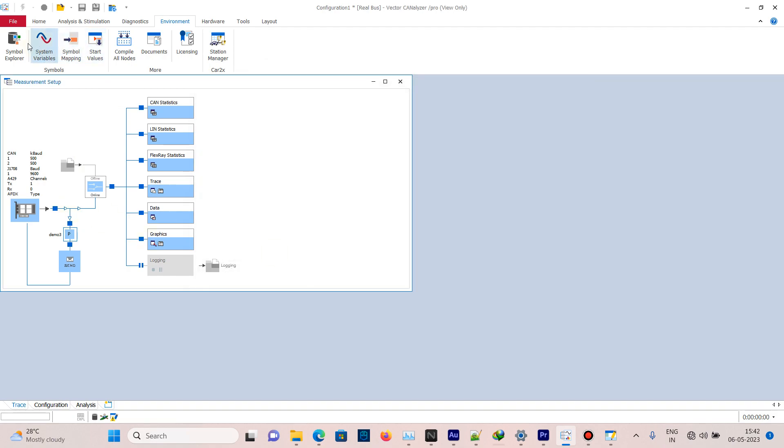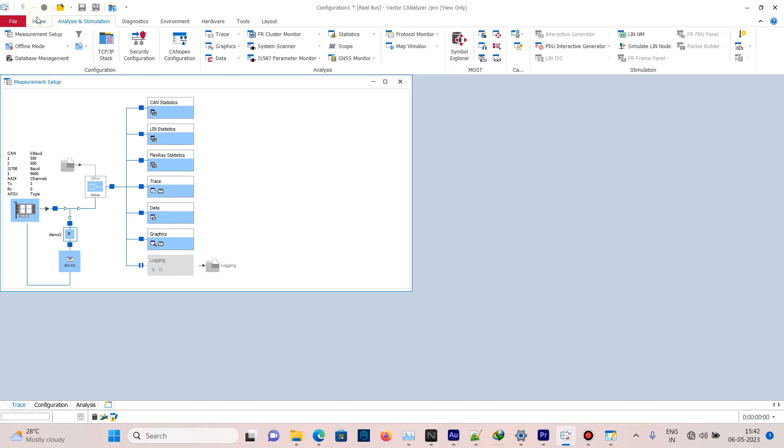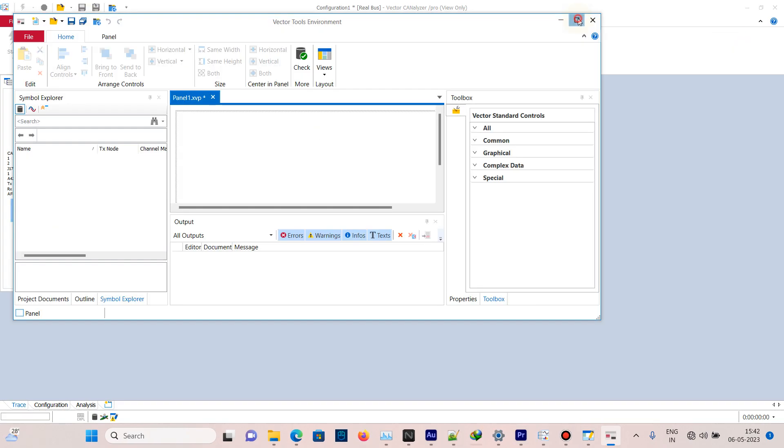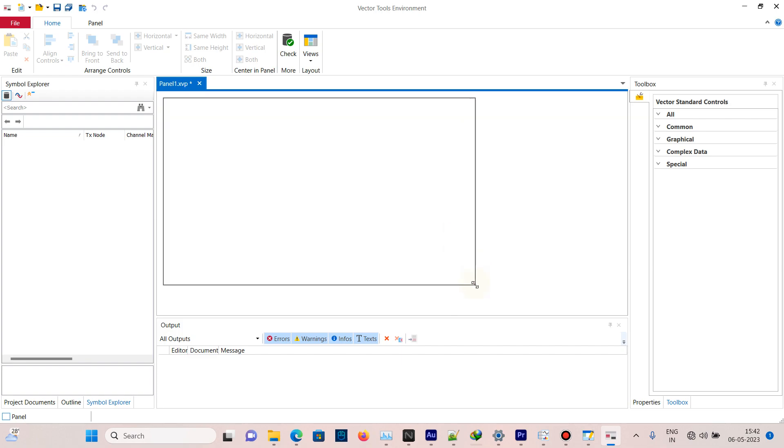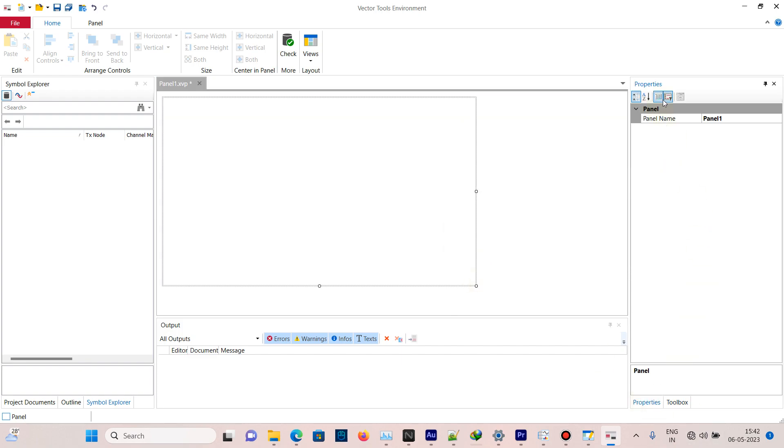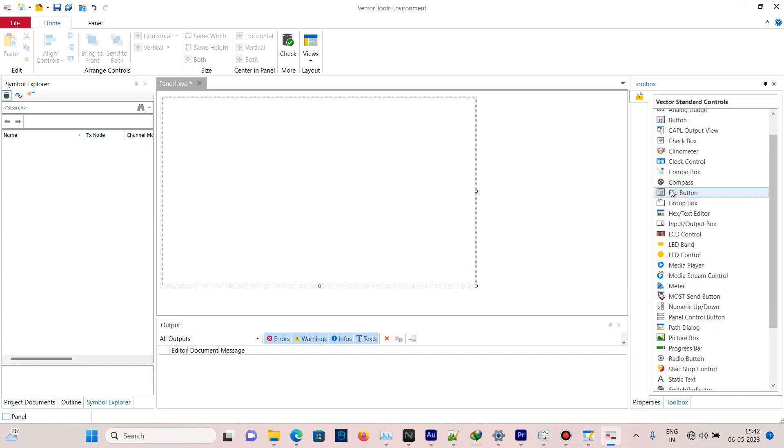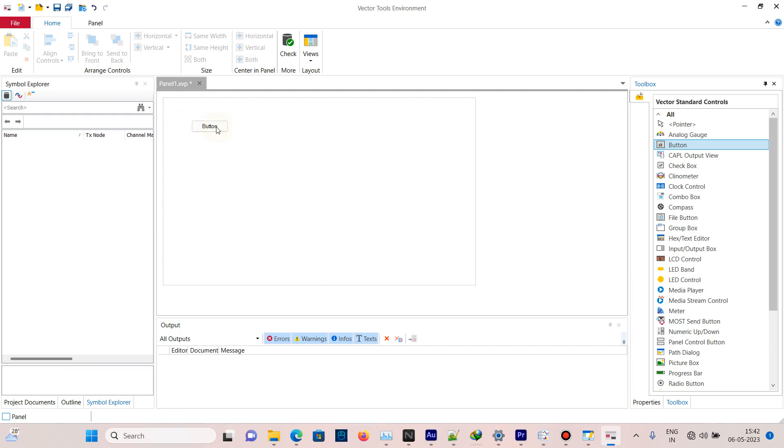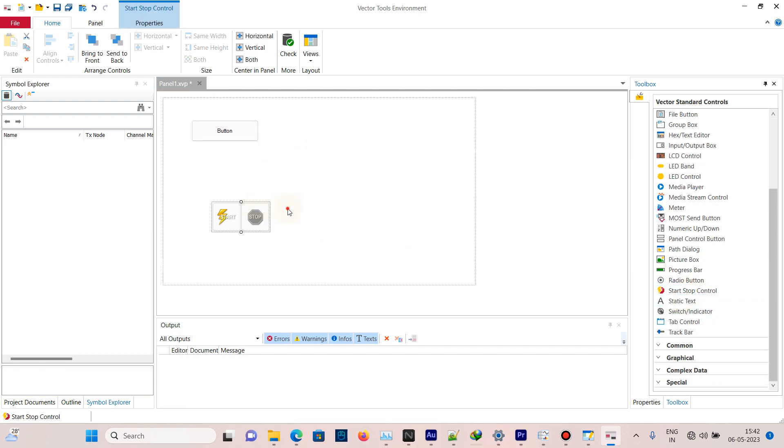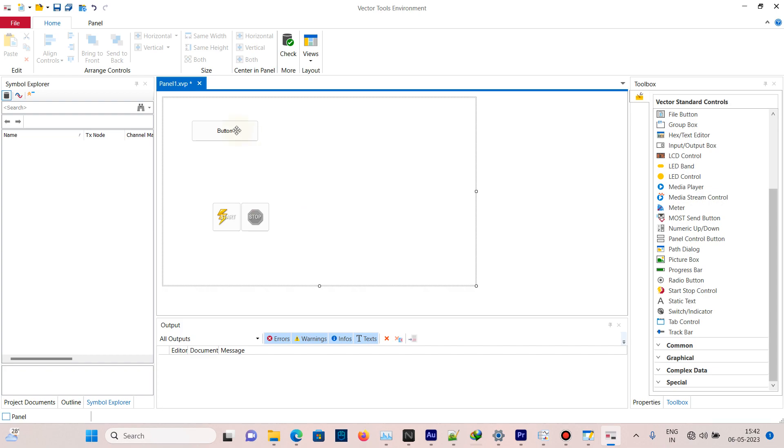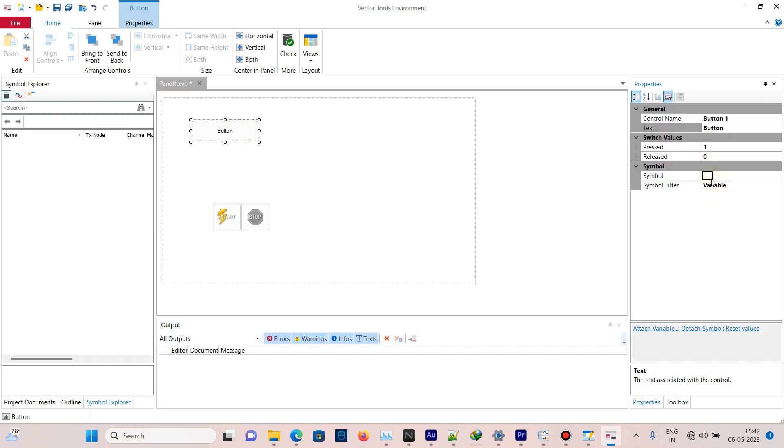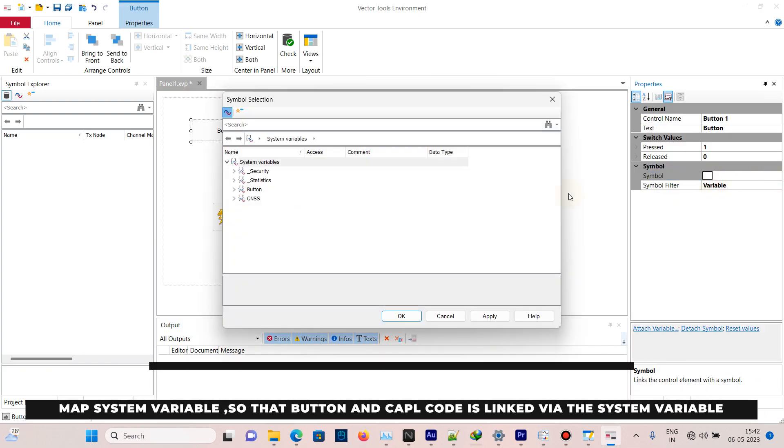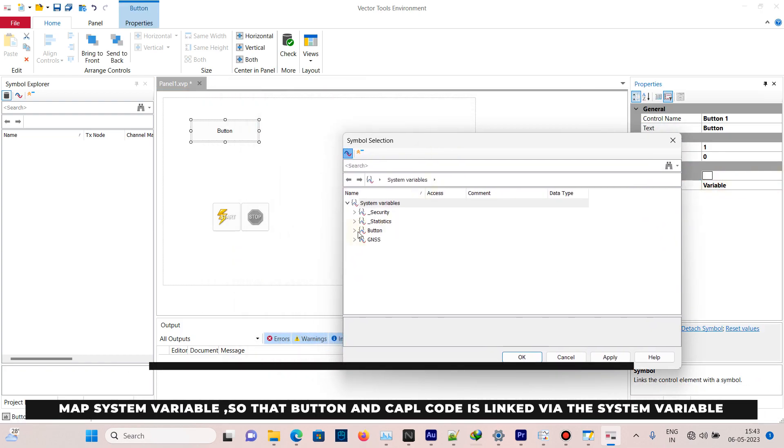Go to Home, Panel, and New Panel. The Panel Editor will open. Go to Toolbox and drag and drop a button, and also drag and drop a start/stop control. Click on the button, go to Properties, then Symbol, and map the system variable we created with the name 'send'.